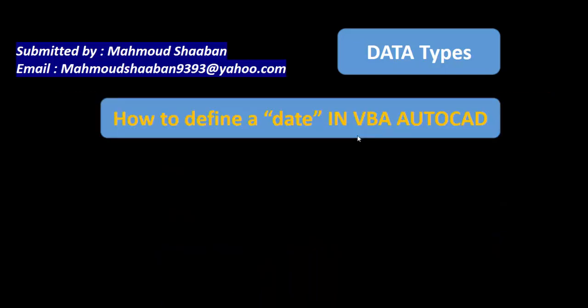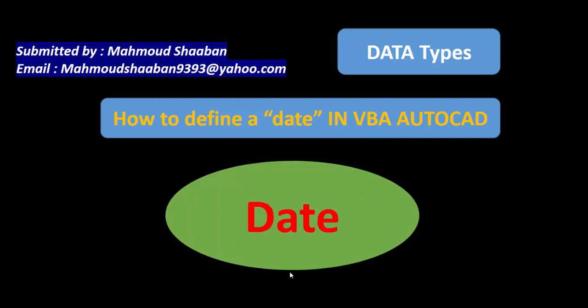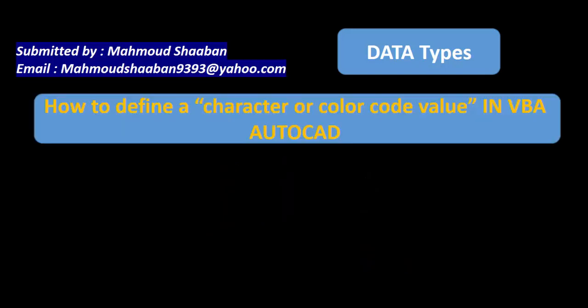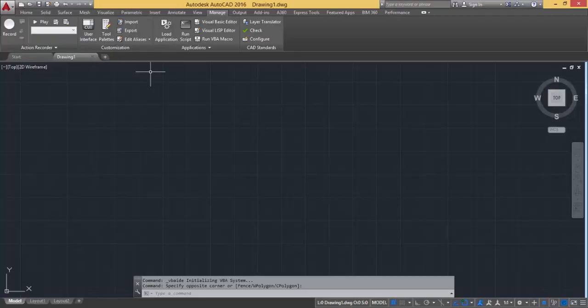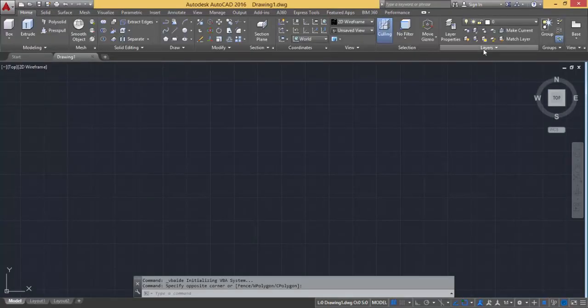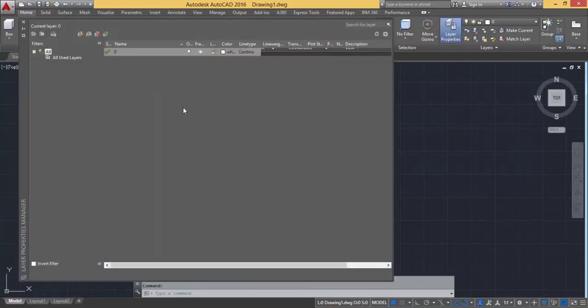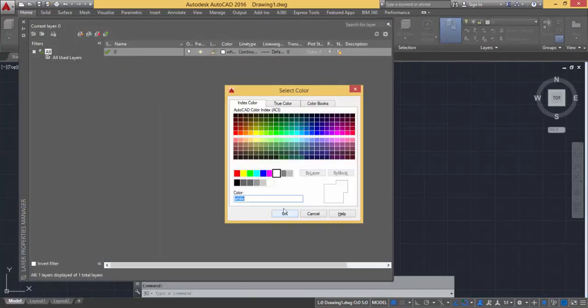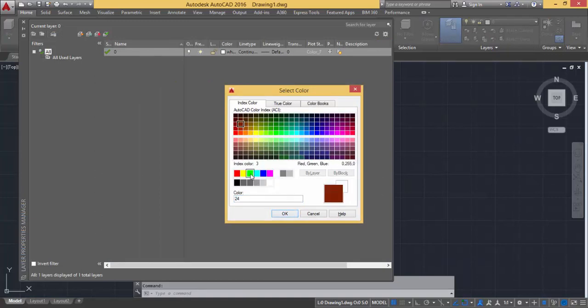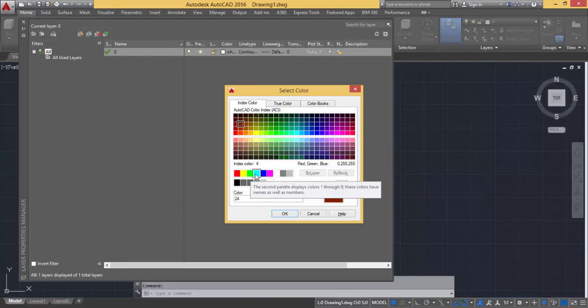What if I wanted to define date value in VBA AutoCAD? I just use the date data type. What if I wanted to define something called character or color code value? If I just open the layers and I wanted to define the color, each color has an index color, like if it was green it has three, if cyan it will equal to four and so on, if it was blue it will equal to five and so on.